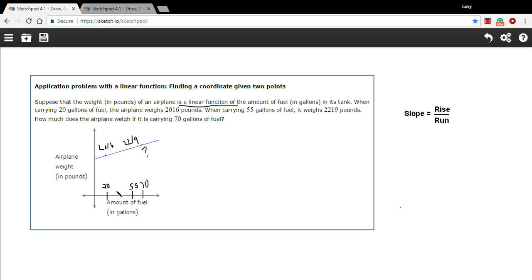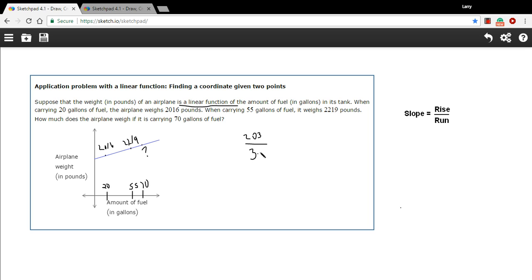So the rise here, it goes up from 2,016 to 2,219. If I subtract 2,016 from 2,219, I should get 203. So that's our rise. That's how much it moved up. And our run is 20 to 55, so that's a difference of 35. So this is the slope of this line.